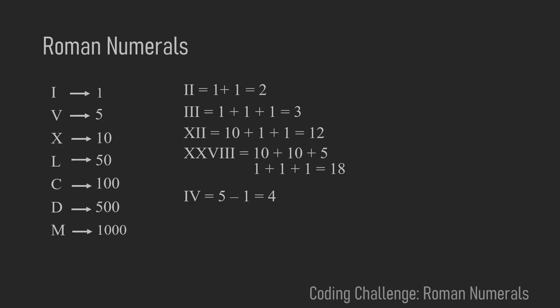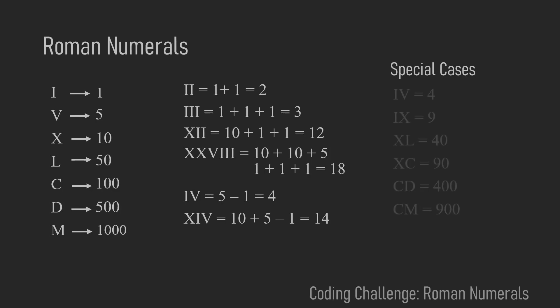You can extend this example to XIV which makes 10 plus 5 minus 1 which is 14. In general there are six special cases. Let me list them up on the right side here.